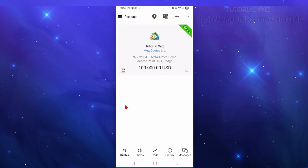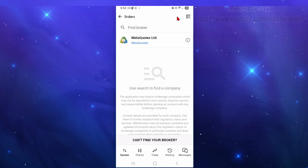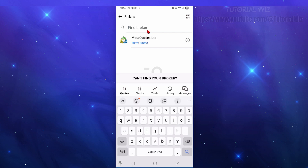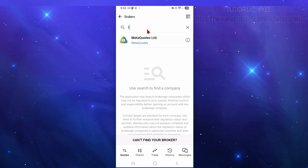I'm just using a demo account here, but just skip over that. At the top you'll see a little plus icon. We need to go ahead and add a new broker. From here it will say Find Broker.